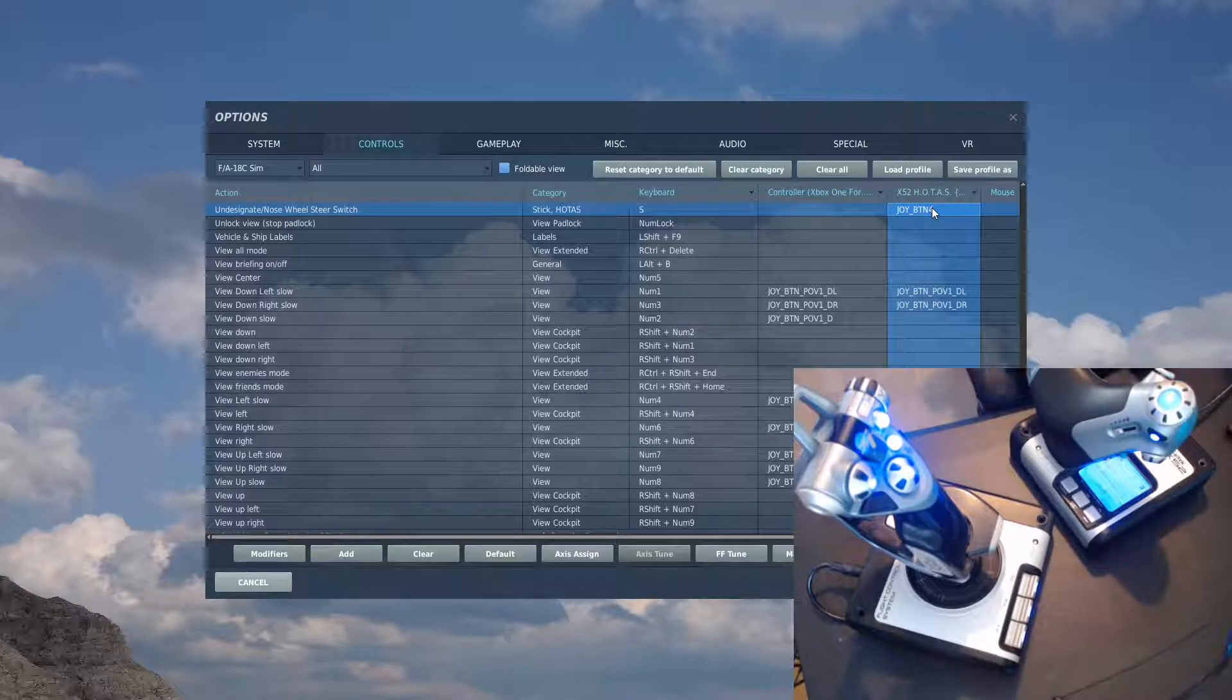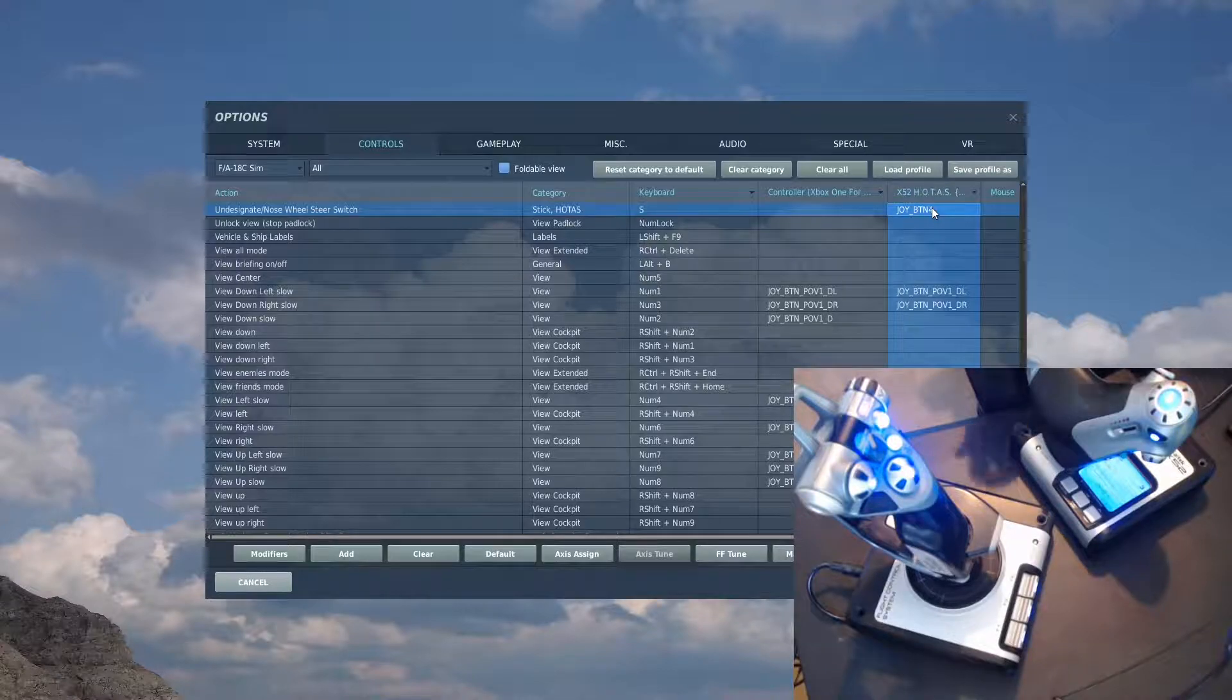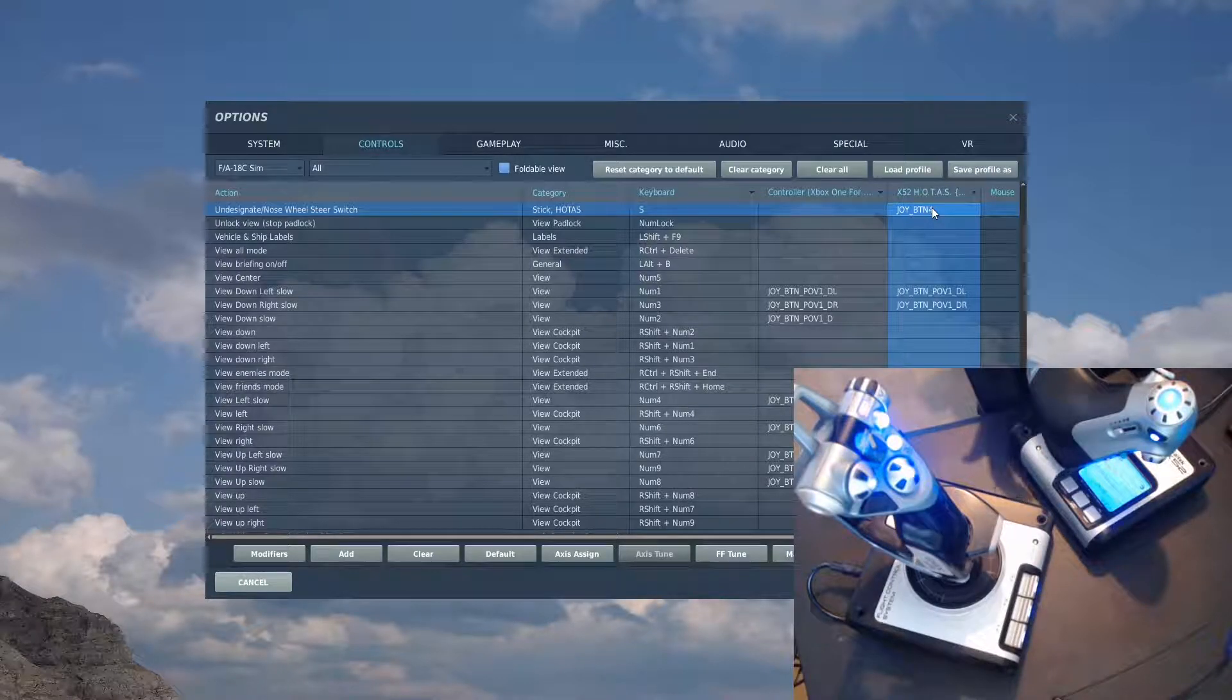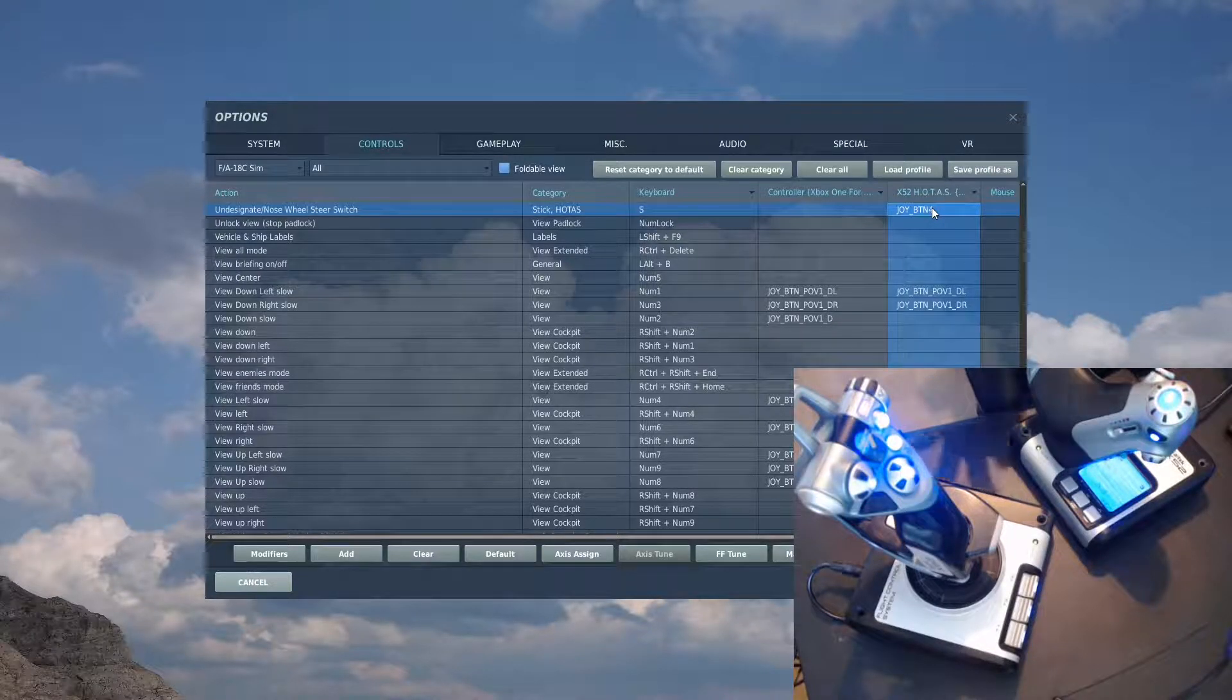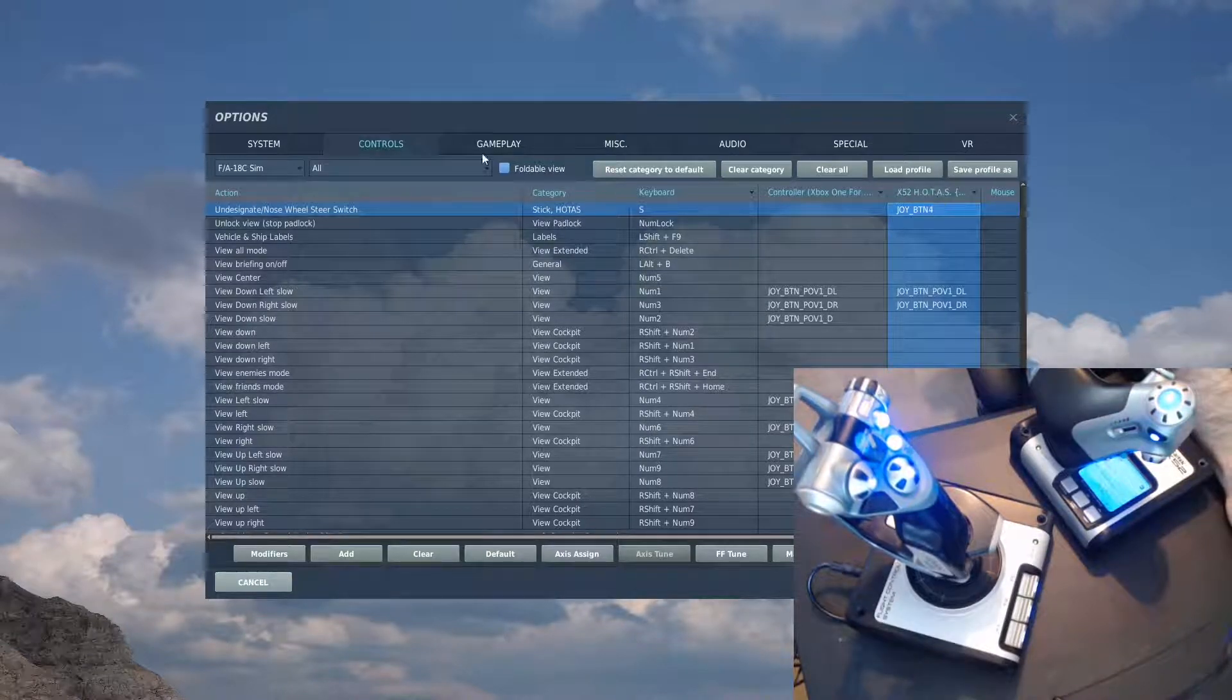So I have a list of what I think are the important buttons. These are not FA-18 specific. They could work for anything. The only one that is, is probably that undesignate nose wheel steer switch. Let's have a little look.